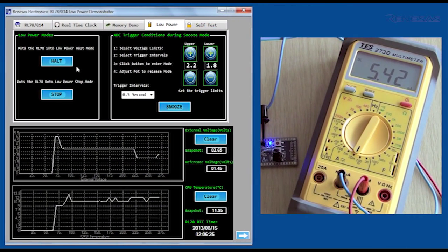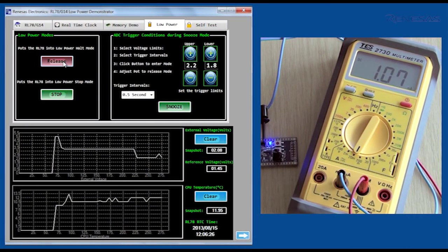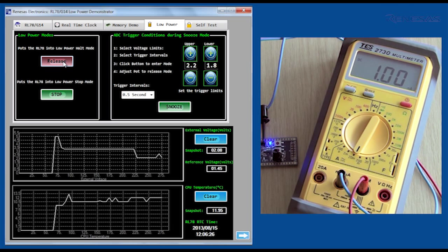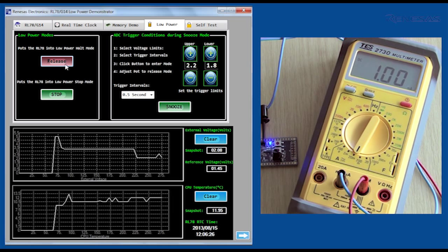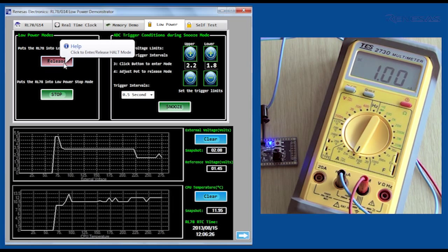In halt mode, the CPU stops instruction execution, but the main system clock continues to operate and peripherals can run, and power consumption is reduced to around 1 mA.